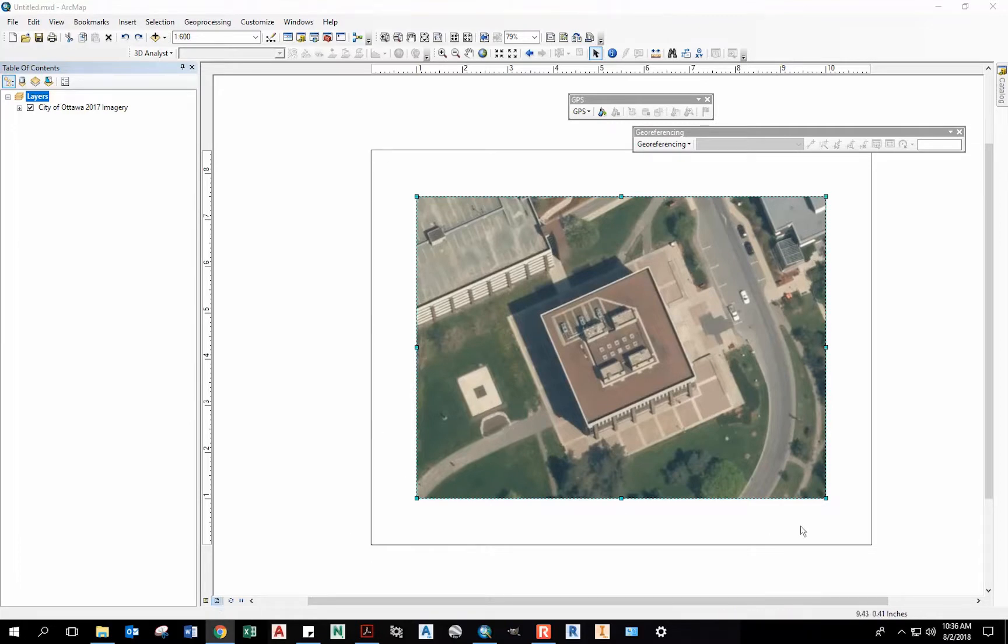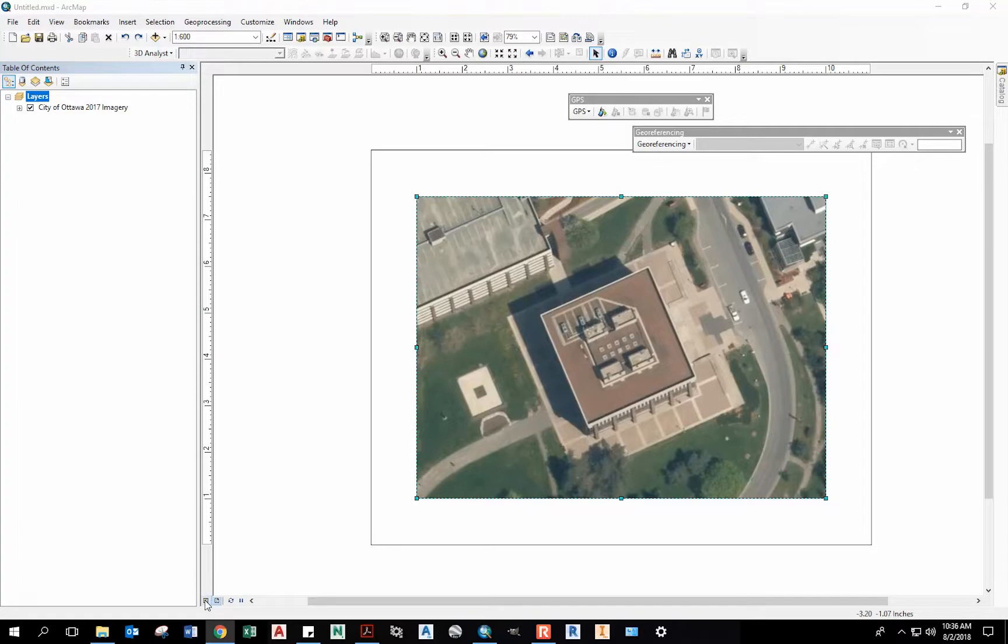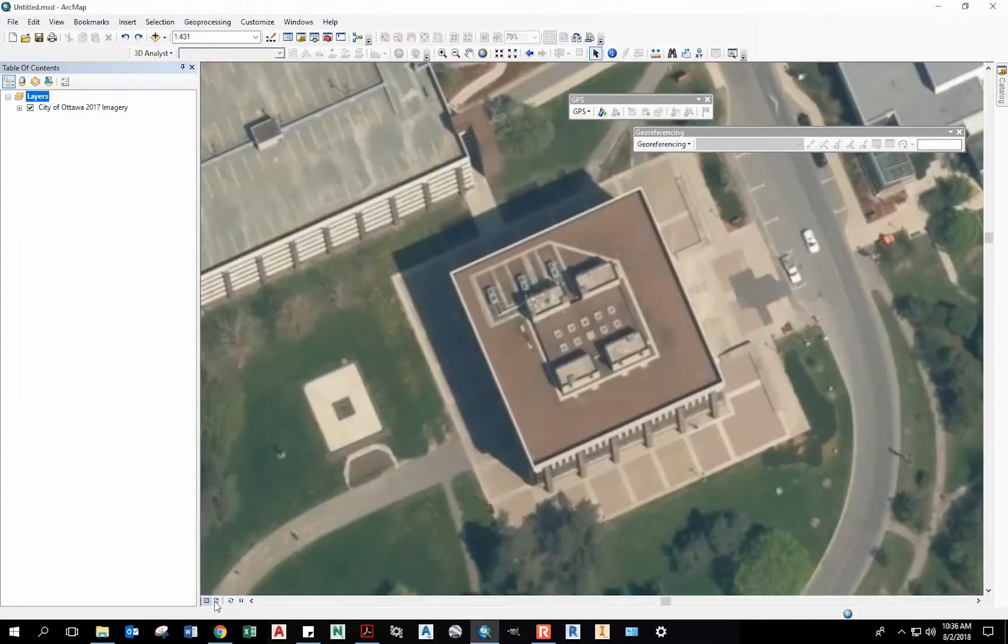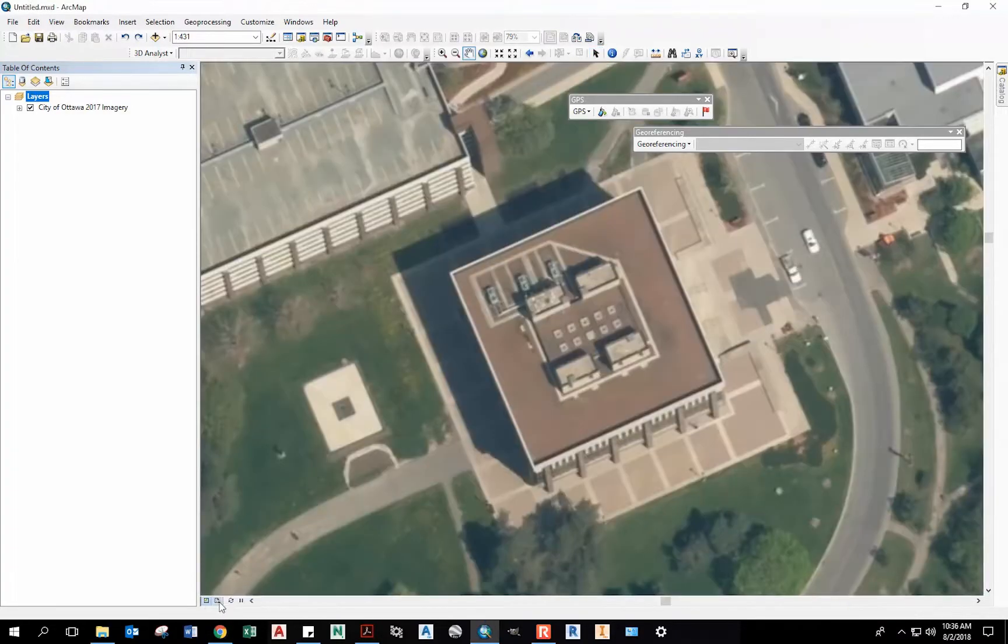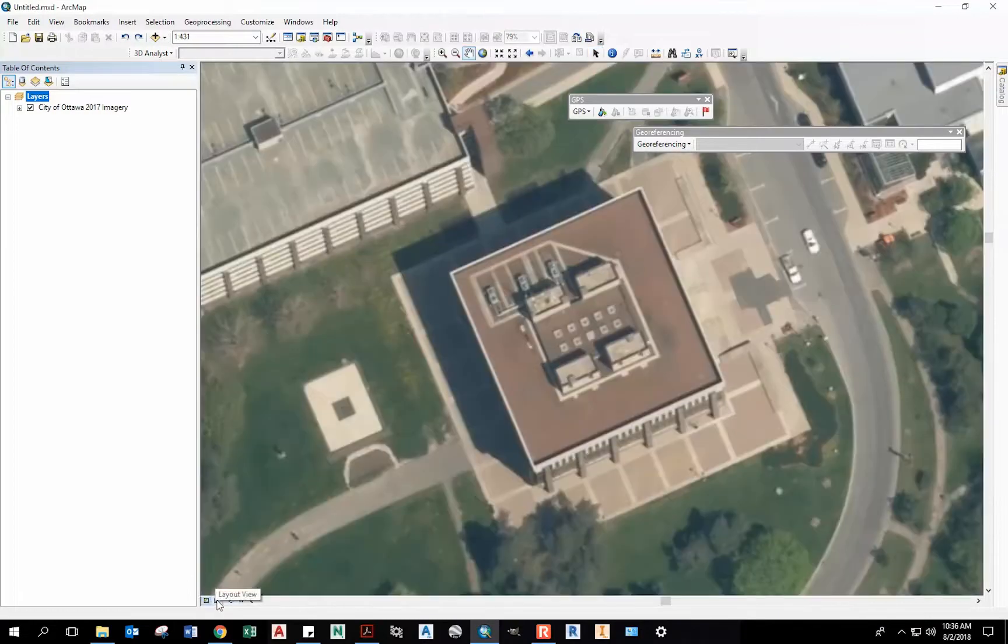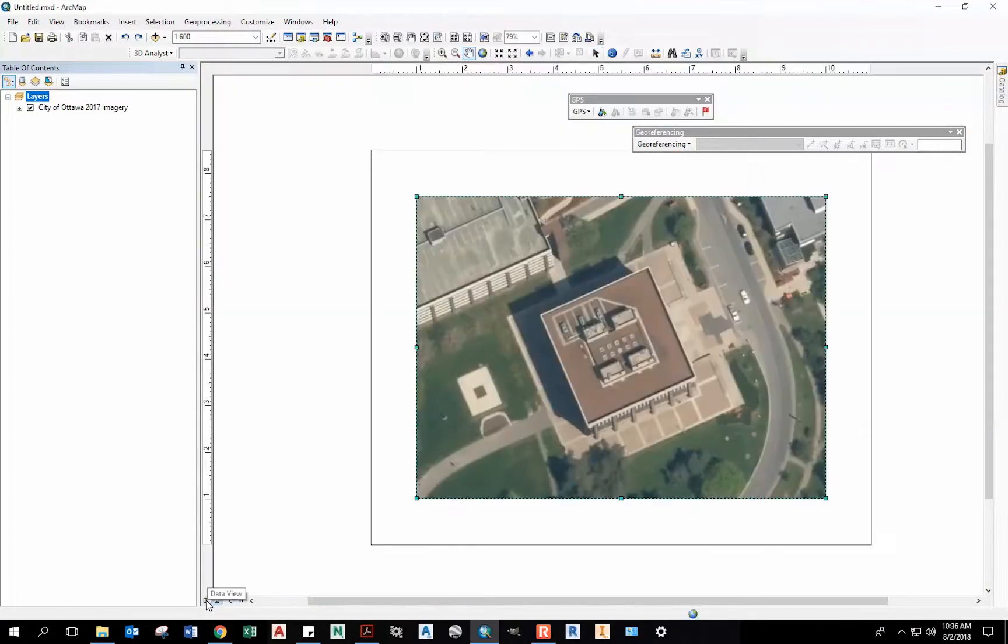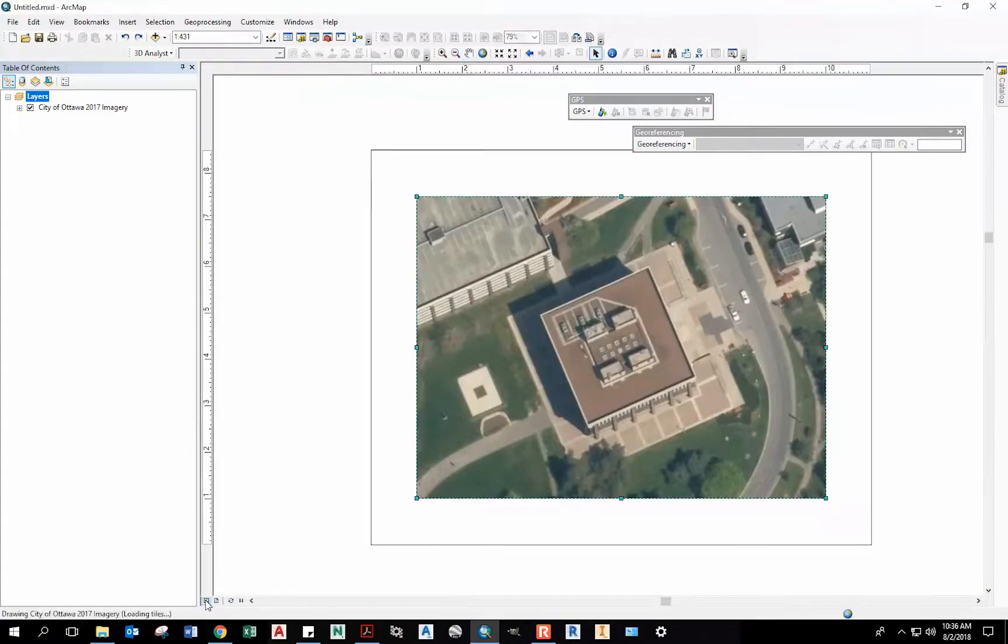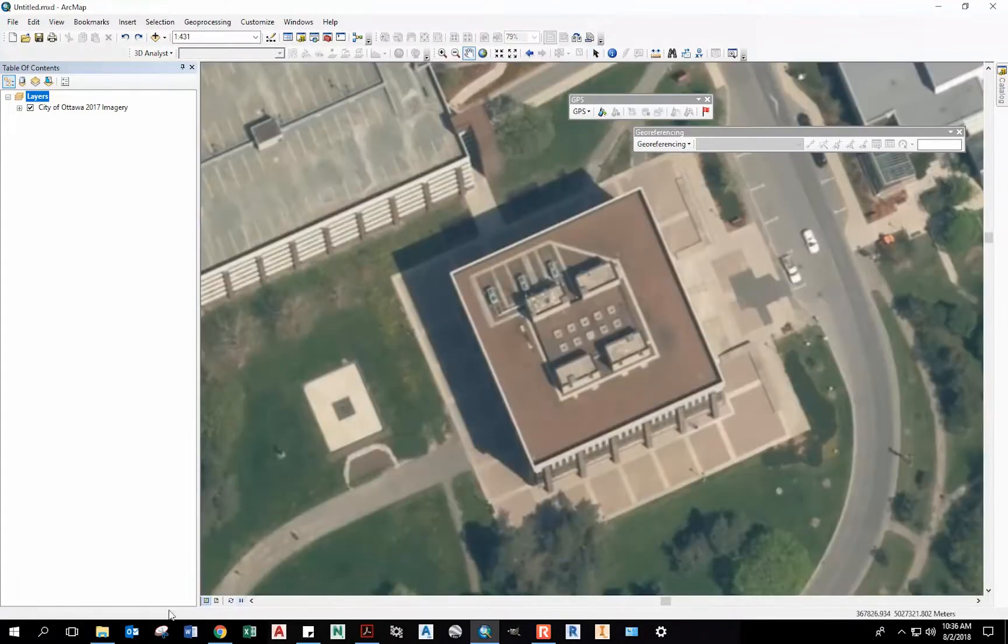Because if I export this, it'll just export essentially this page with the map on it. I have to be in the map view itself. So down here, there's two images, a layout view and a data view. We want to go straight to the data view.